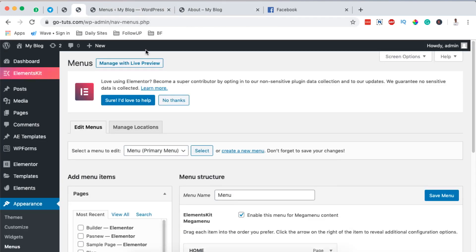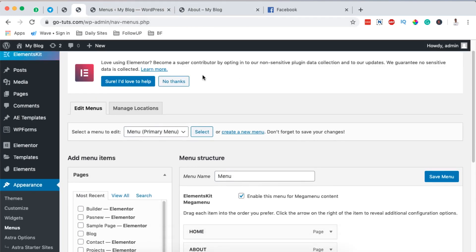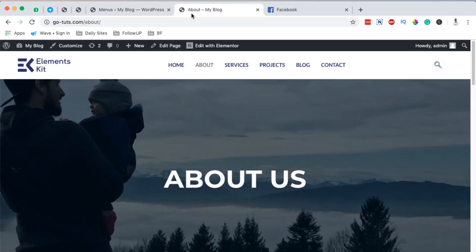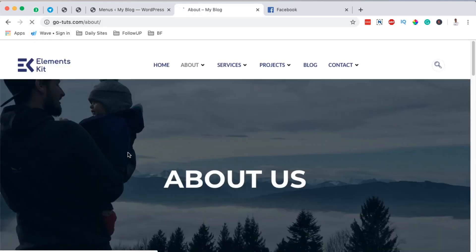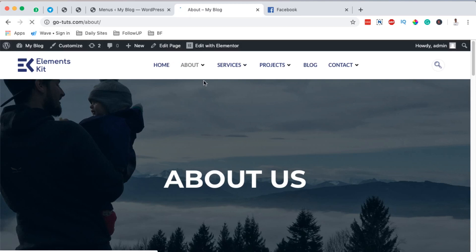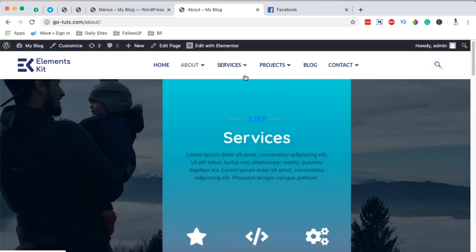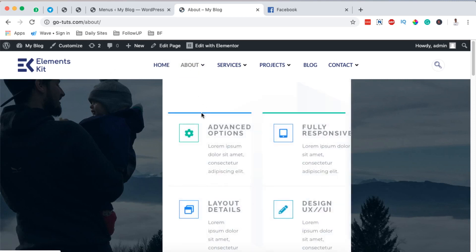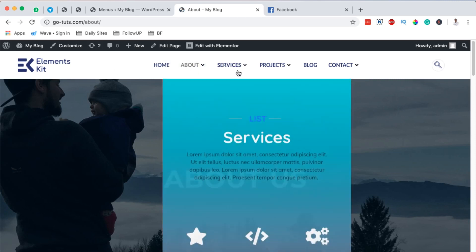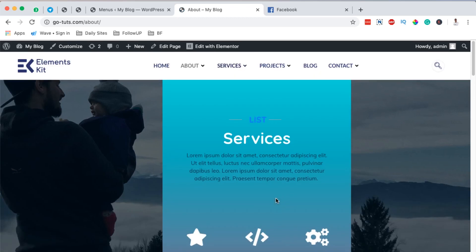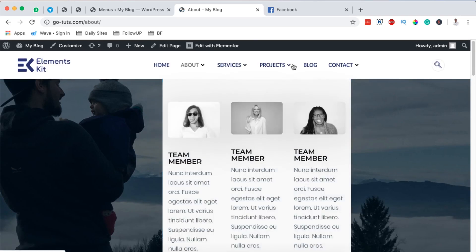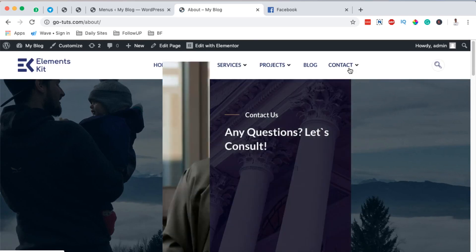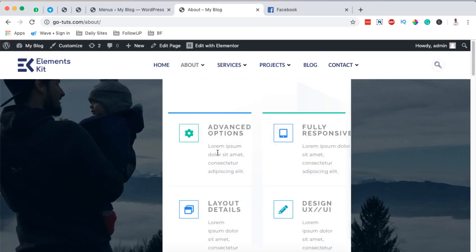Make sure that you enable the mega menu for the Contact page and save changes. Now we are done creating our mega menus for our header section. When we come over to our page and reload it, you can see that for the sections where we've added the mega menu, they have a dropdown. When I hover over them, the mega menus show up.